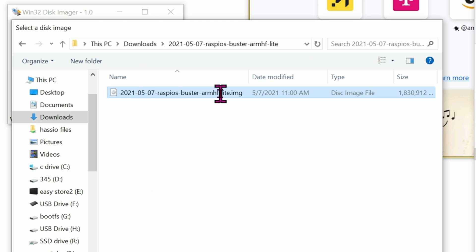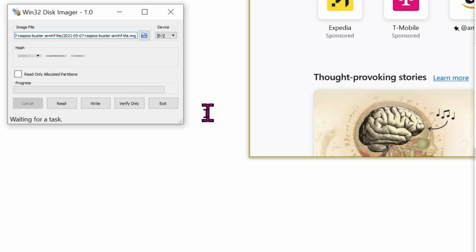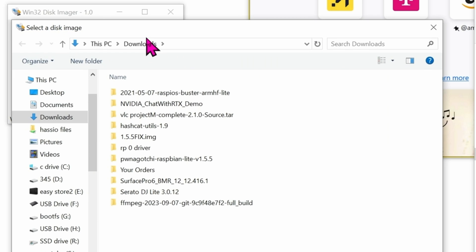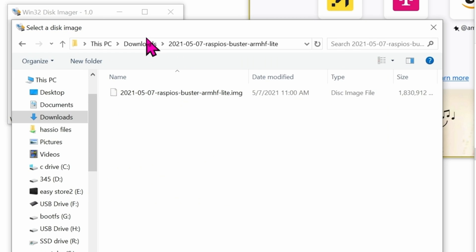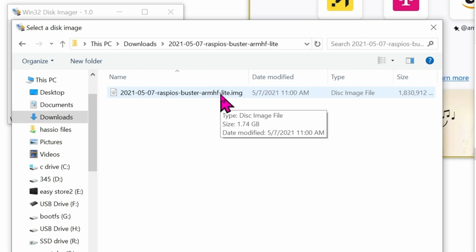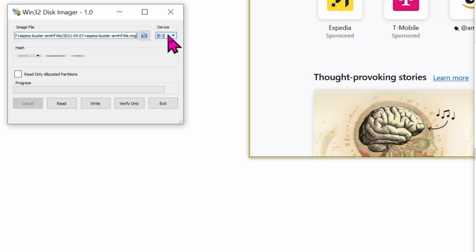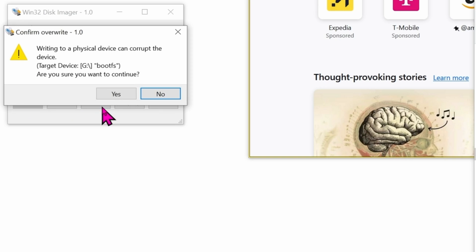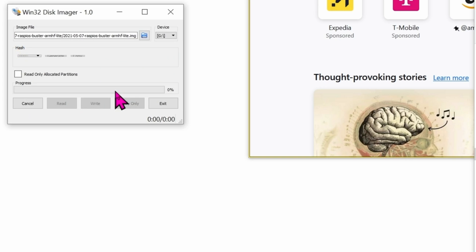To write the file to the microSD card, we're going to use Win32DiskImager. Click on Open and paste in the path of wherever that IMG file is located. Select the microSD card that you inserted into your computer. Make sure that you choose the right folder or else you're going to format your hard drives. So once you select the right path to that microSD card, go ahead and click on Write. It's going to ask you, are you sure you want to erase everything on this disk? Click on Yes.